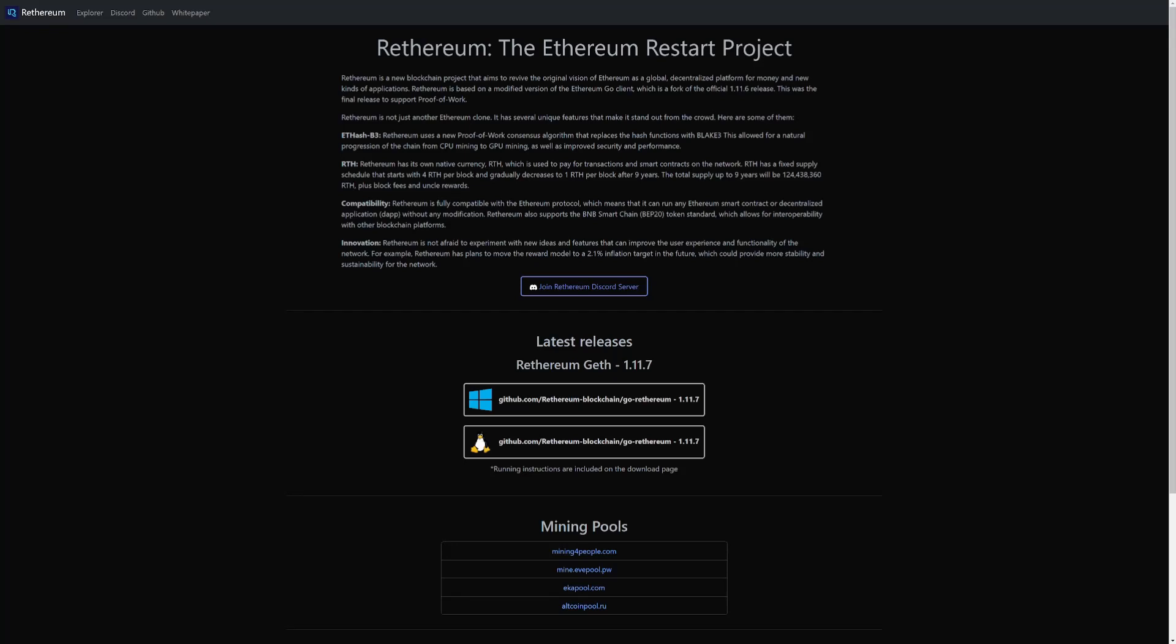In today's video I'll be showing you guys how to mine Ethereum on HiveOS and Windows, and also how to set up your wallet on MetaMask.